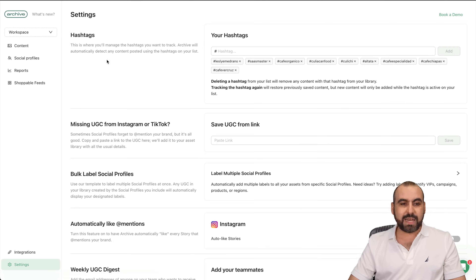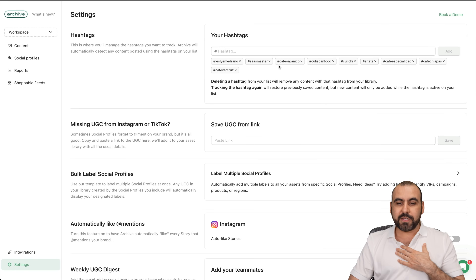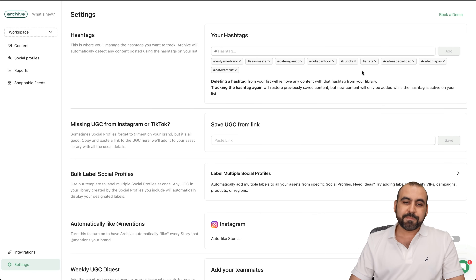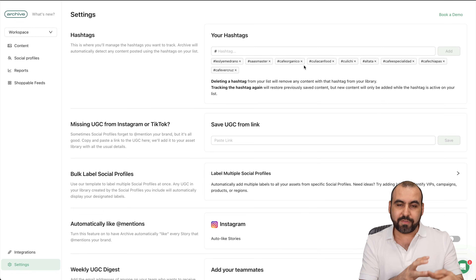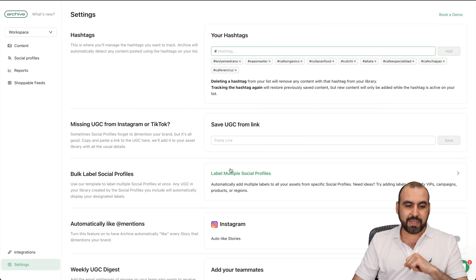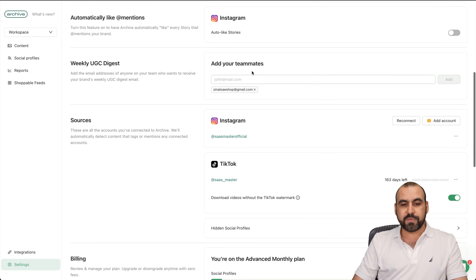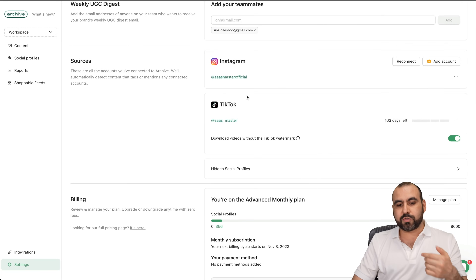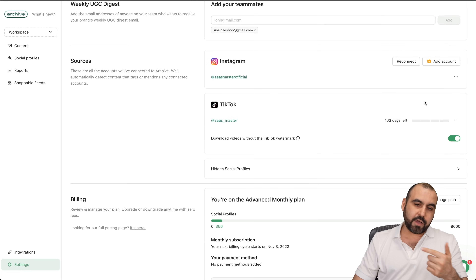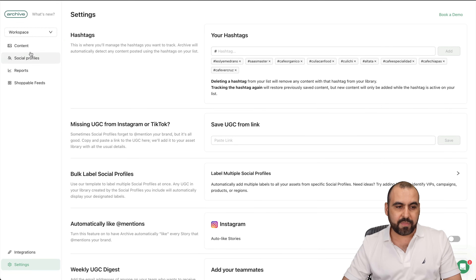In settings, hashtags really help Archive know what you're looking for. In my case I'm looking for coffee, so I have coffee hashtags, things from my city, another city I go to, the beach, and more coffee tags. Add the hashtags you need for your particular business. You can also add missing UGC from Instagram or TikTok by pasting a link, bulk label profiles, auto-like stories, set up a digest, add team members, and manage your connected sources — I connected Instagram and TikTok. You can add more accounts or workspaces depending on your plan.